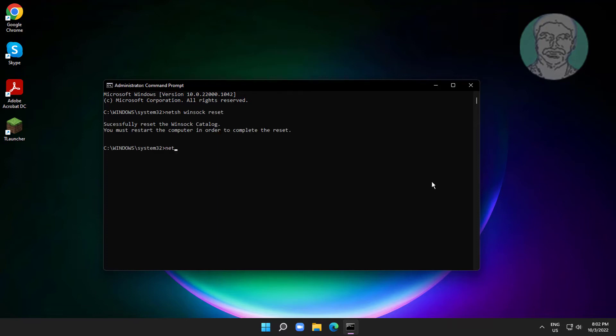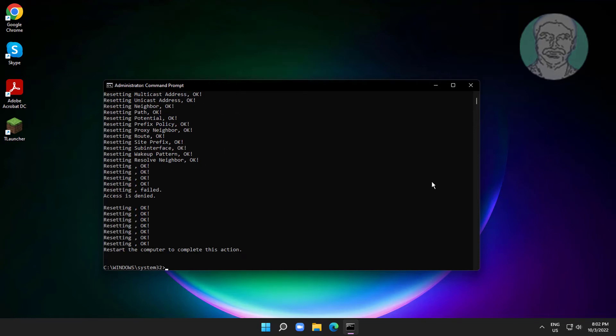Type netsh int ip reset. Then type ipconfig /flushdns.